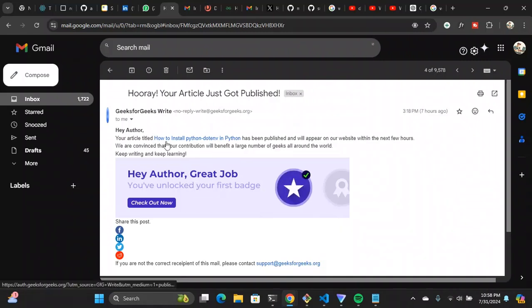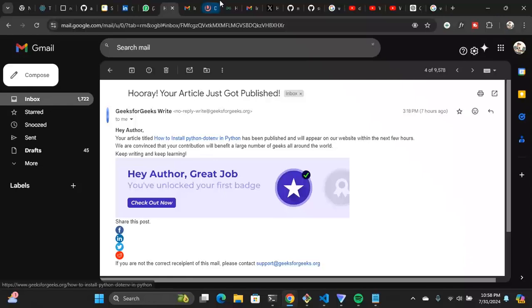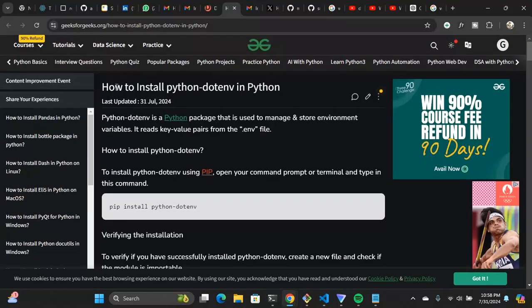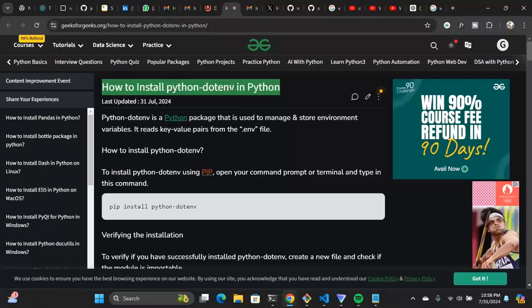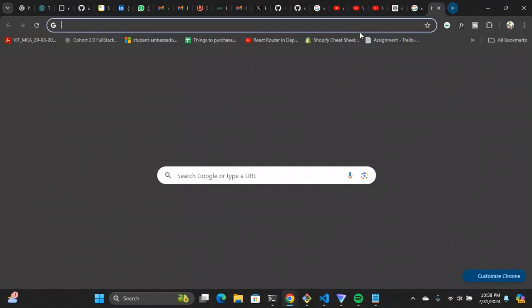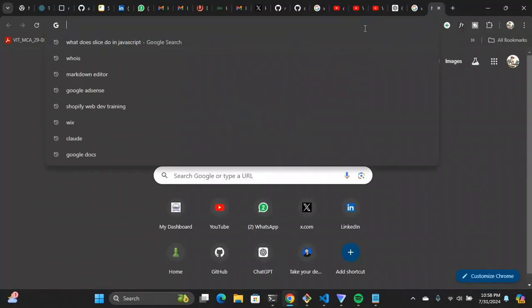As you can see, this is my article — a pretty basic article I've written: 'How to install Python dot env in Python.' This was not a topic I selected for myself; I got this topic from GeeksForGeeks itself. It was there in the portal. I just picked it because it's something I know and something very basic, so I wanted to start with something very basic.